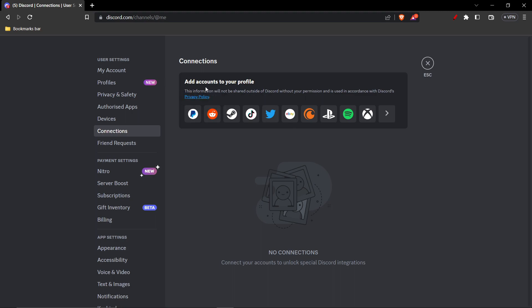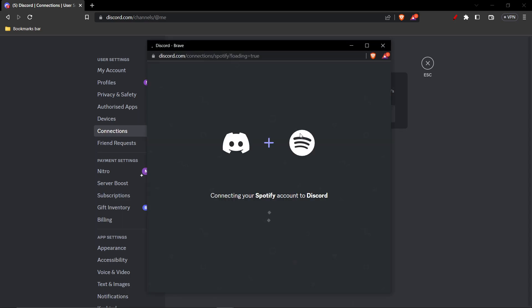As you can see, here are many apps which you can connect to Discord - PayPal, Reddit, Steam, there are many - but here you want to click Spotify, as you want to connect Spotify to Discord. Click over here.